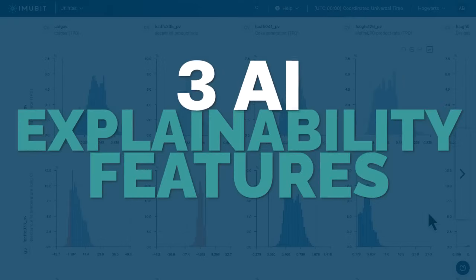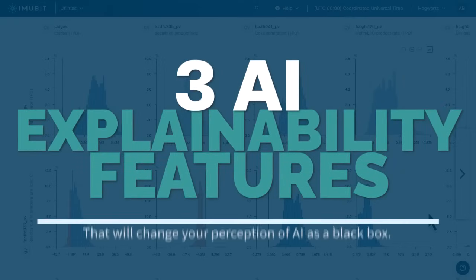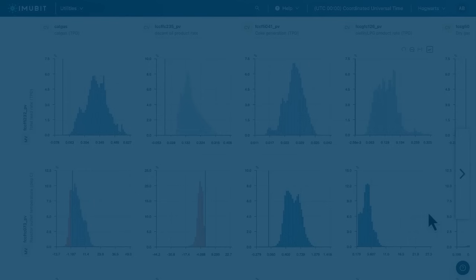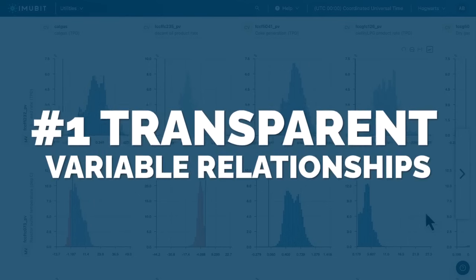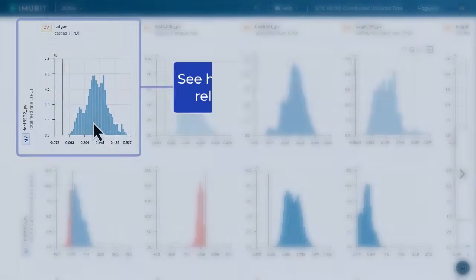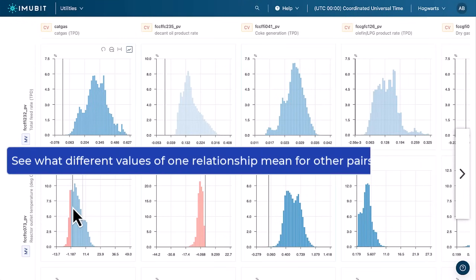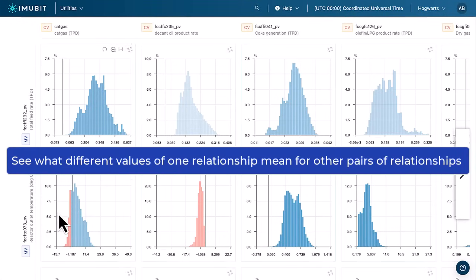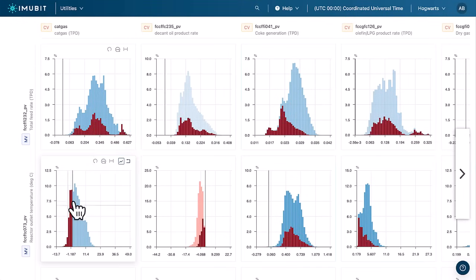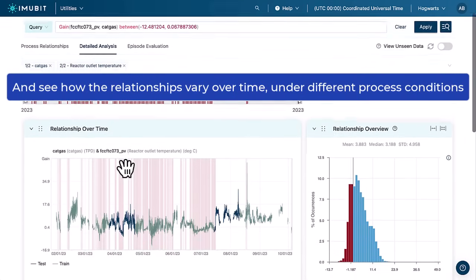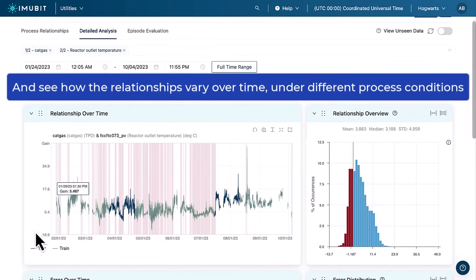Three AI explainability features that will change your perception of AI as a black box. 1. Transparent variable relationships. See how different variable relationships change, see what different values of one relationship mean for other pairs of relationships, and see how the relationships vary over time under different process conditions.